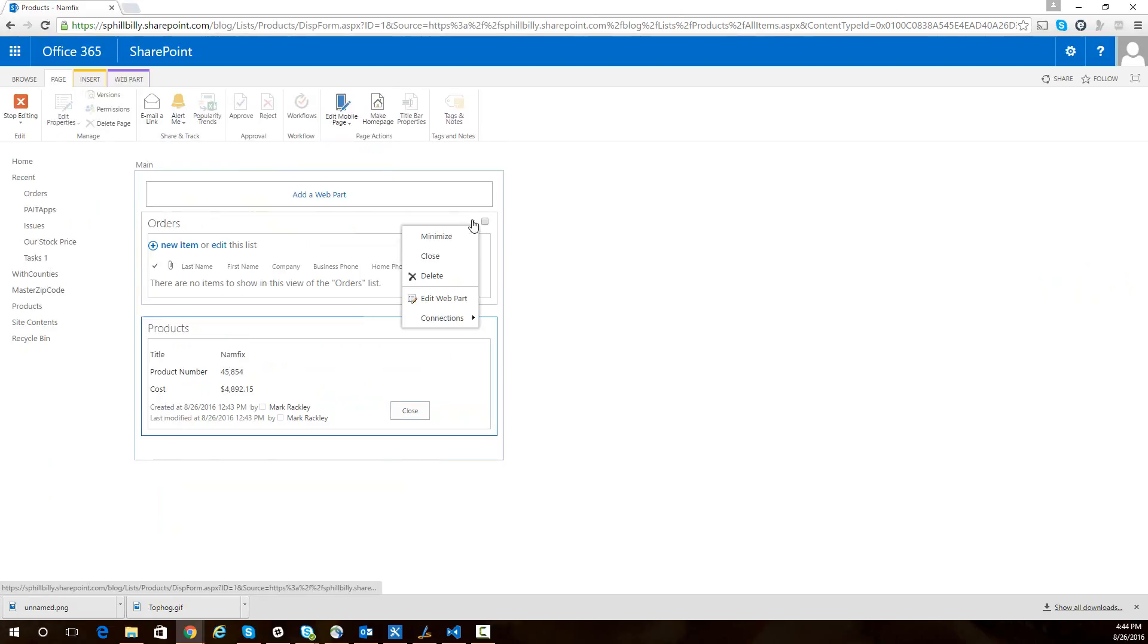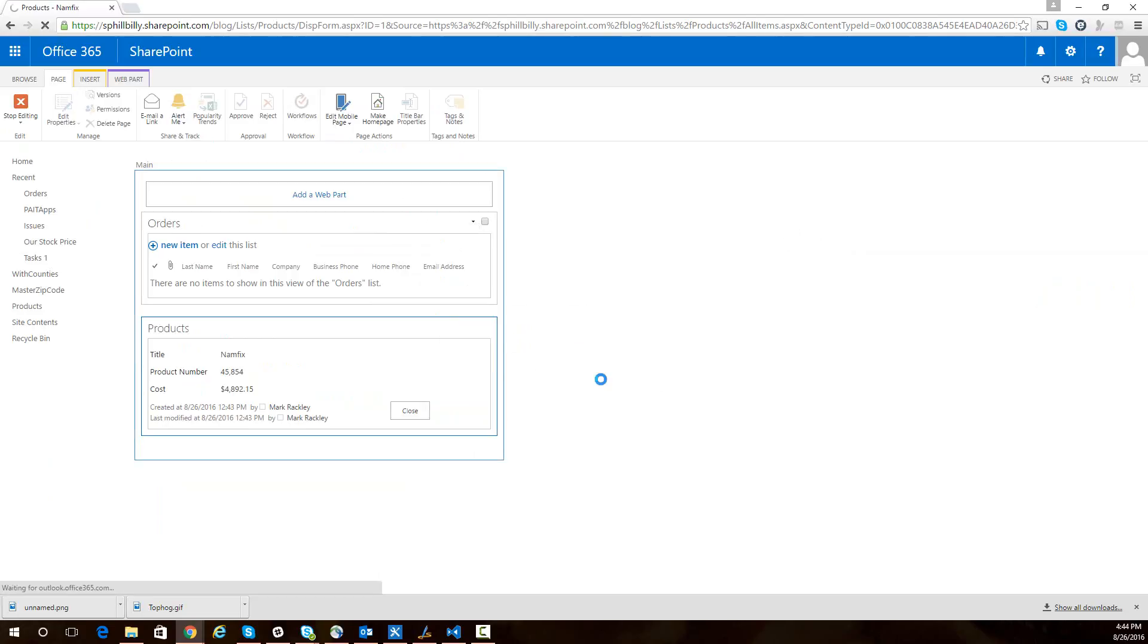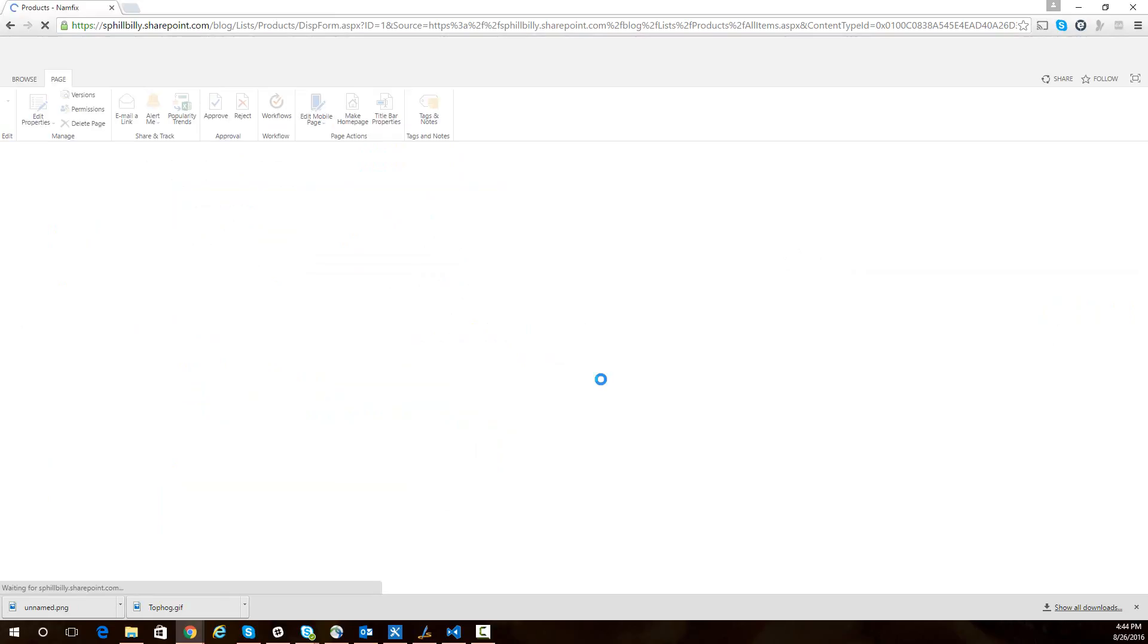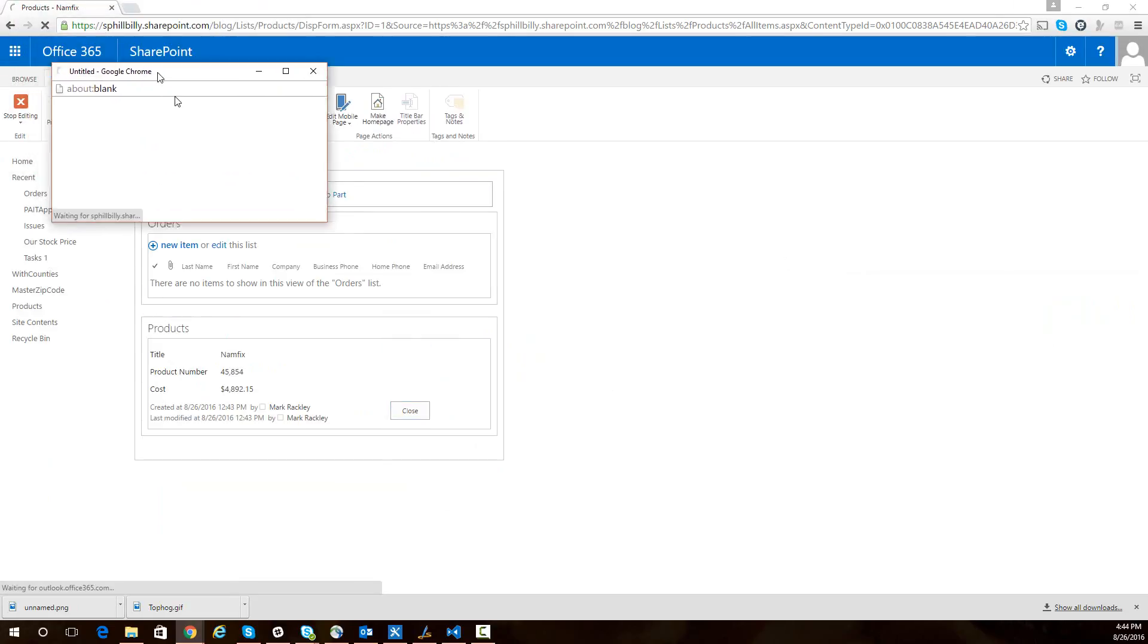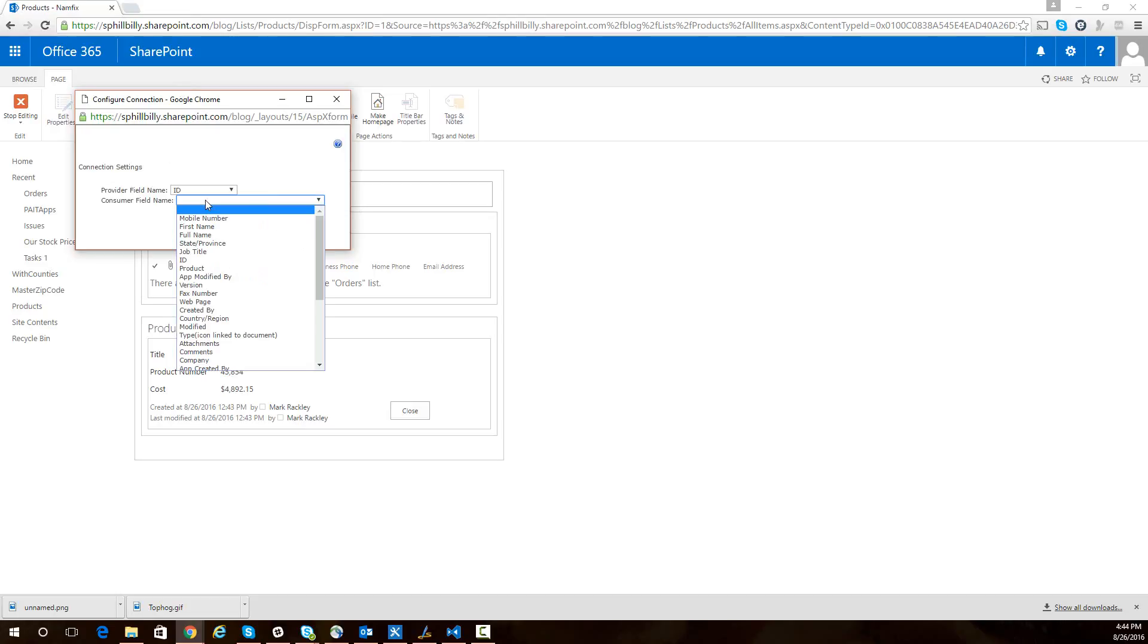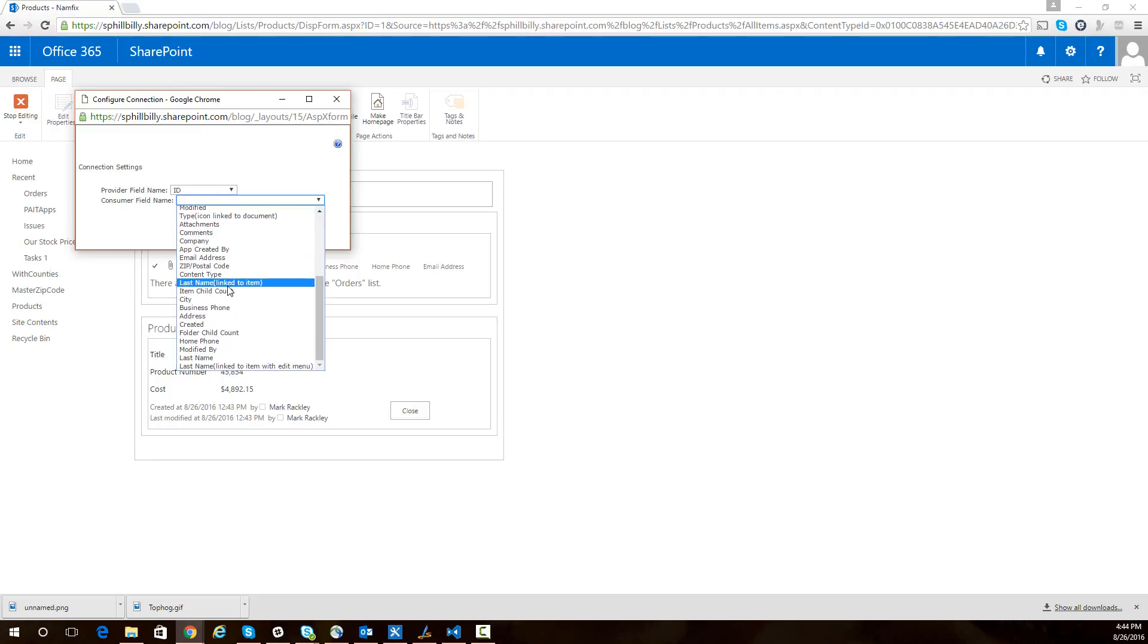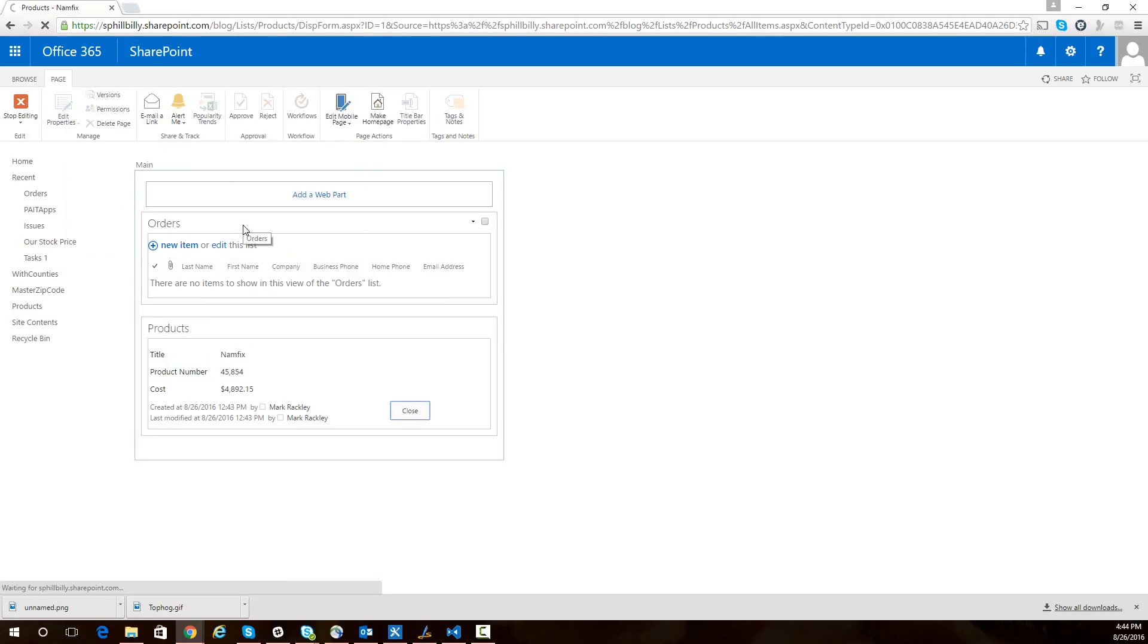I only wanted to show the orders for the products I'm looking at. So to do that, I'm going to set up a connection and get filter values from products. In this web part connection dialog, I need to say that I'm mapping the ID from the products list to the product field of the orders list. And that's all there is to it. This orders list on the page only shows orders for the product we're looking at.